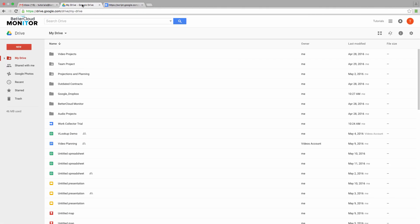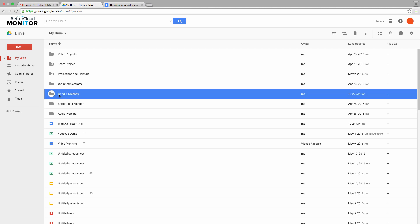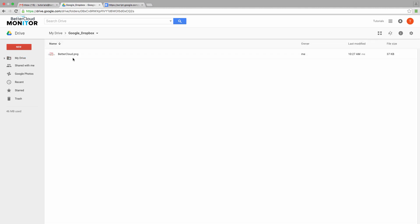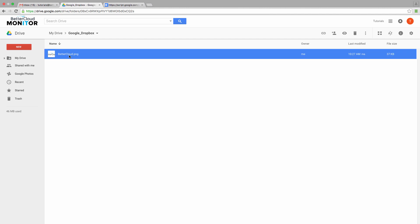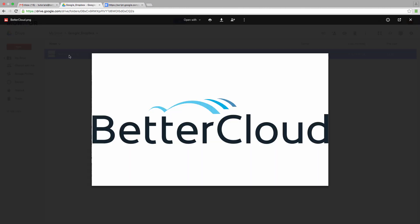To show you how this works, I'm going to flip over to my drive to the folder I set up for this Google Dropbox I've created, and there is the file that I just uploaded. So anyone, without having to sign in, can upload just as long as they have this link.